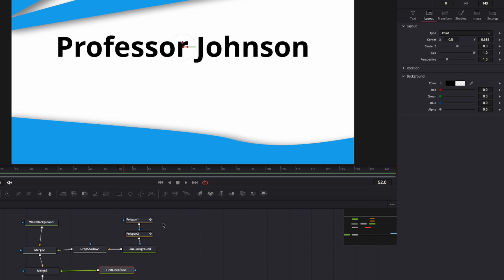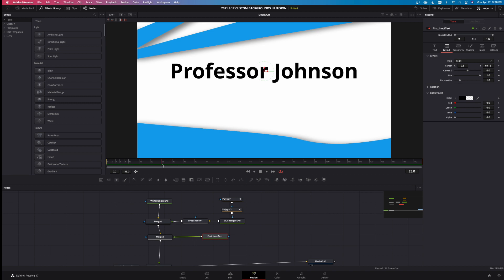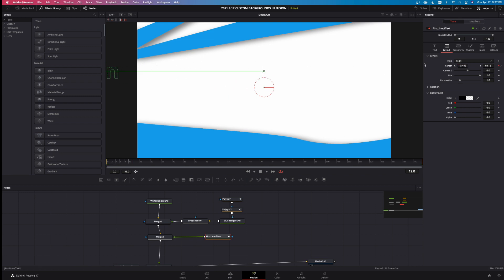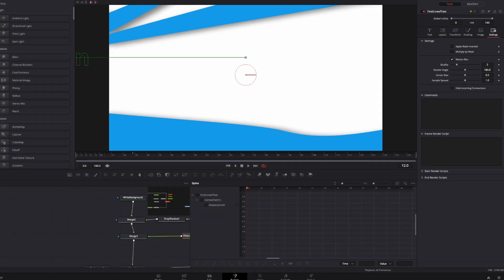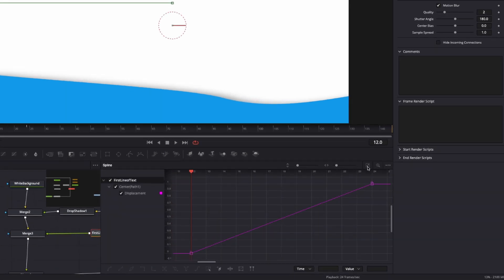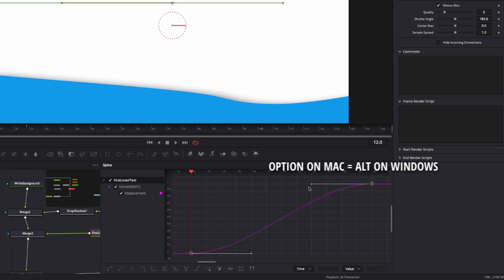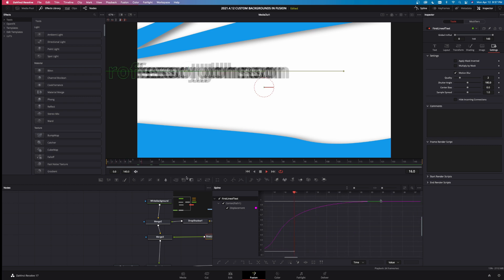We can also animate this text on. Let's have it animate on by frame 24. Click the keyframe at frame 24, come back to frame 12 and take the text off the screen. Go to settings, enable motion blur, come to spline, select the keyframes, hit S to smooth, then hold Option on Mac (Alt on Windows) and drag the handle out for a smoother ease. Now the text animates onto the screen.